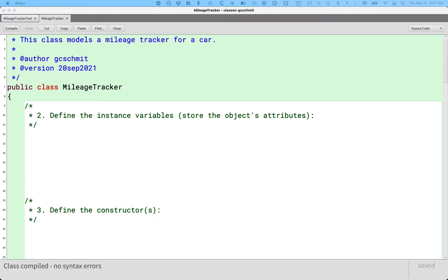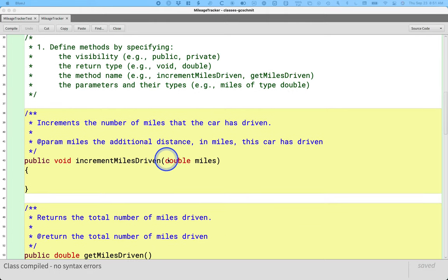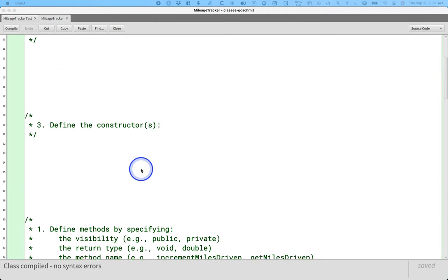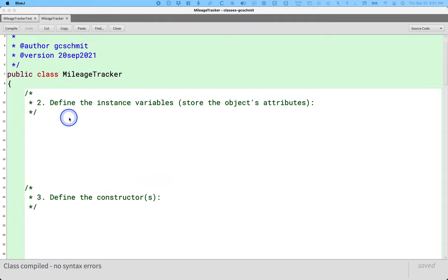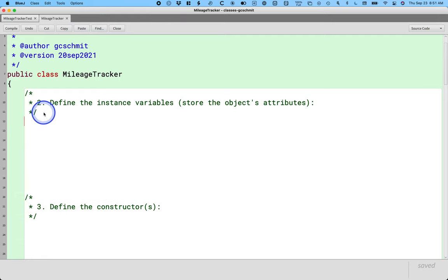Take a look at the mileage tracker. We have declared our methods, written the method headers, and written the documentation. The next step when it comes to defining a class is step number two, which is defining the instance variables.